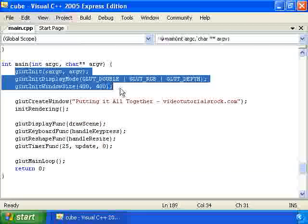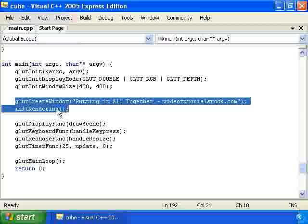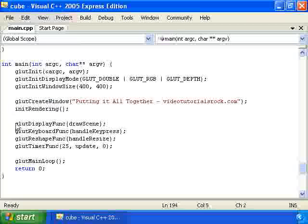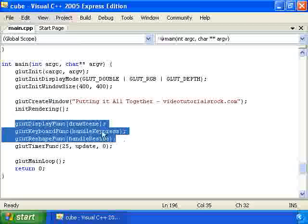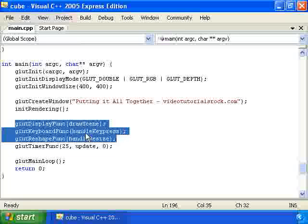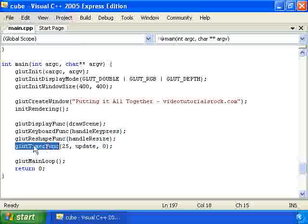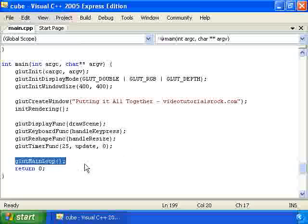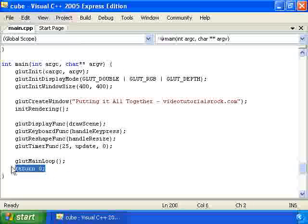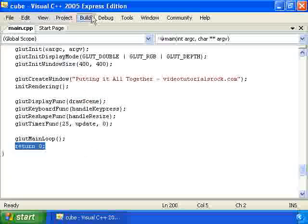We initialize glut. We create the window and initialize the rendering parameters. Then we point glut to the 3 functions that we're going to be using to display the screen and handle key presses and handle when the window is resized. And then we set up the timer with this call to glut timer func. And we call glut main loop to tell glut to take control of the program. And our last line in the main function is return 0.